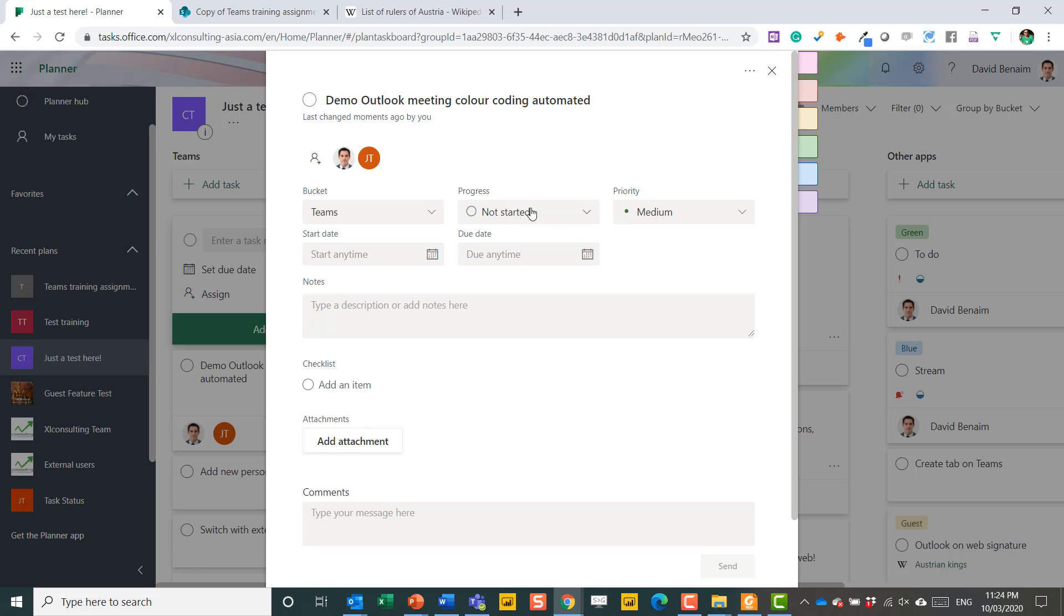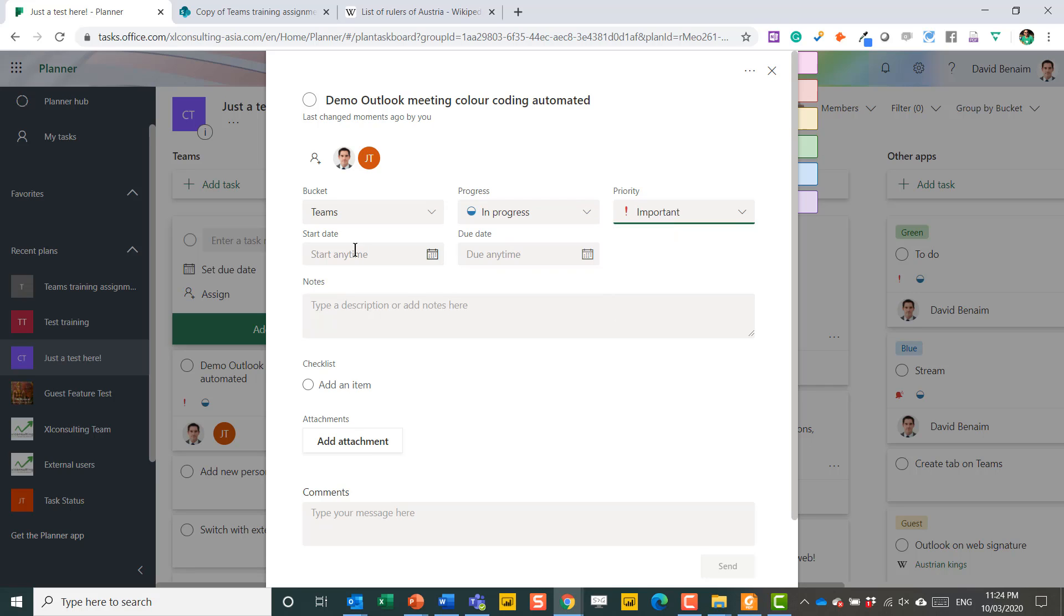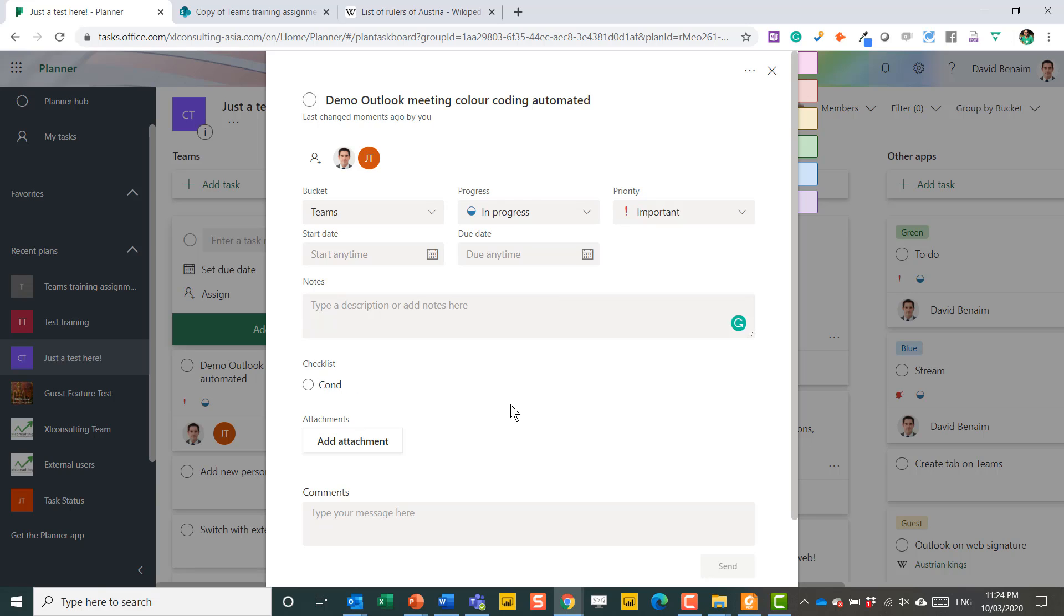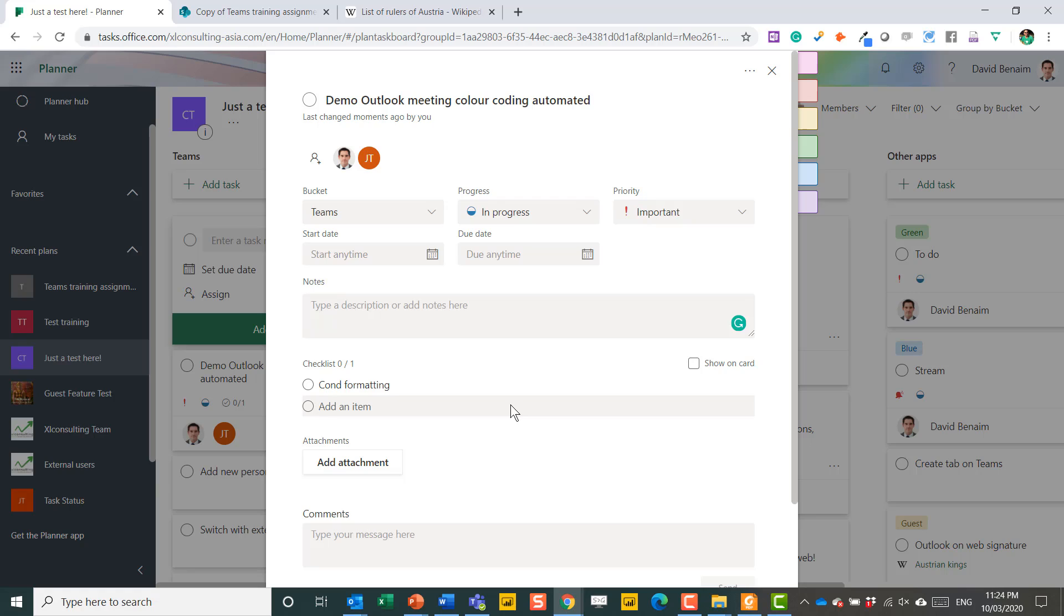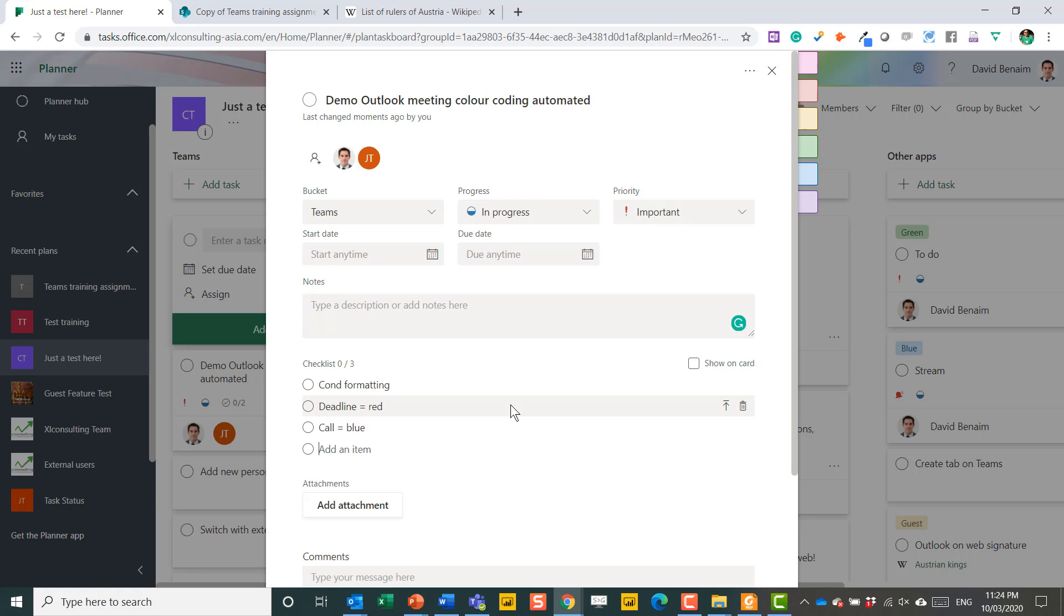You can choose the progress value, the priority, start, end date, any notes, a checklist of items. So I could say this is about conditional formatting. This is a real thing, by the way. I have a video that I've got on how to do this. It's such a useful feature. And then it's useful for things like deadline equals red and call equals blue. These are automated color codes that I use in my Outlook. I'll link to another video on these as well. How to make that.